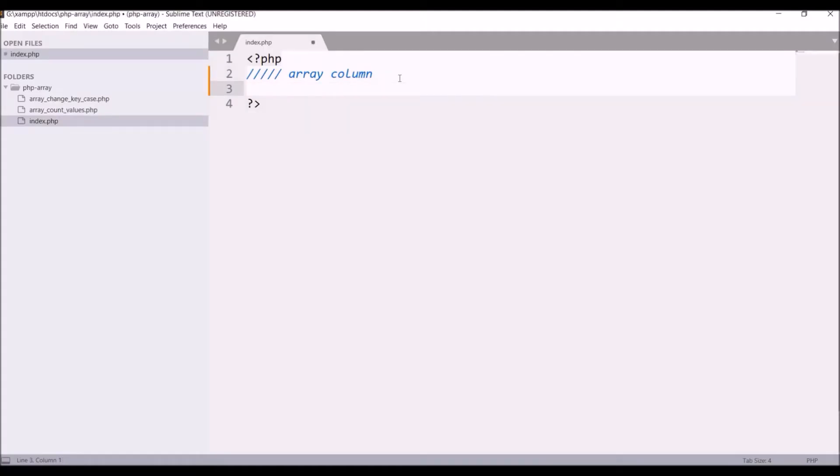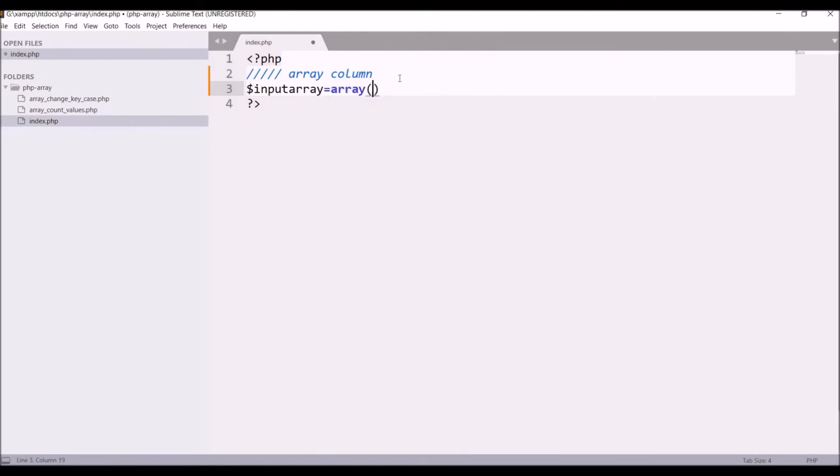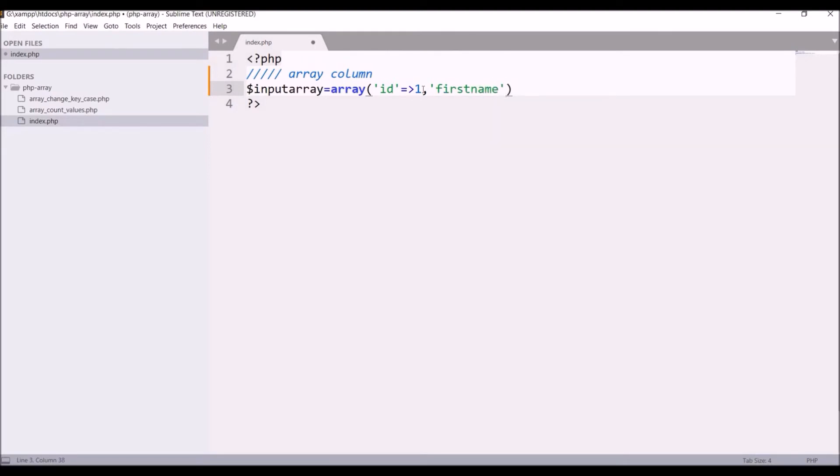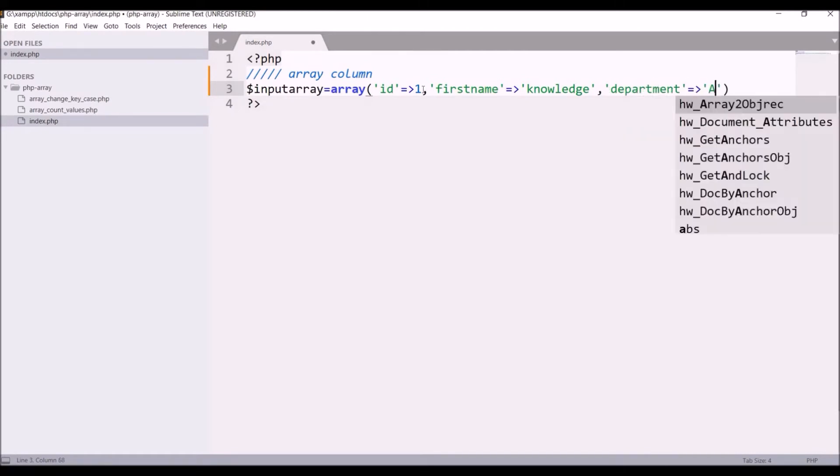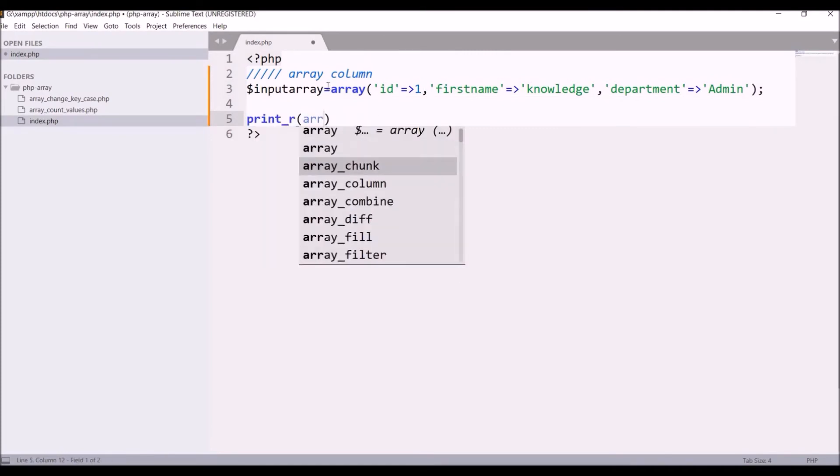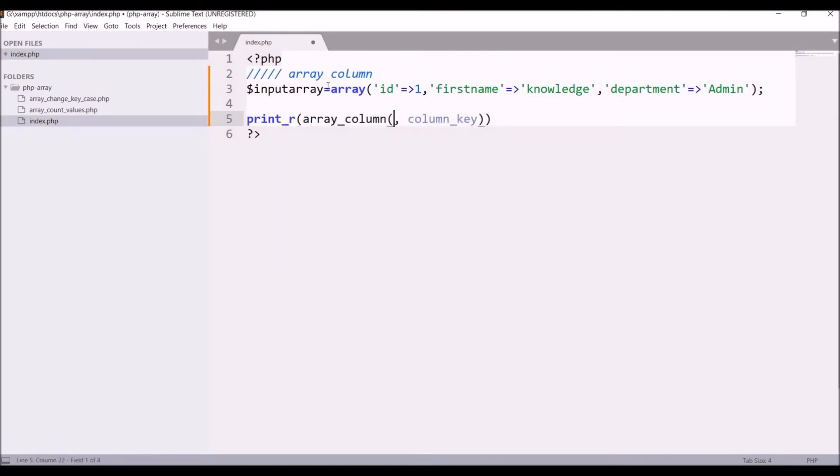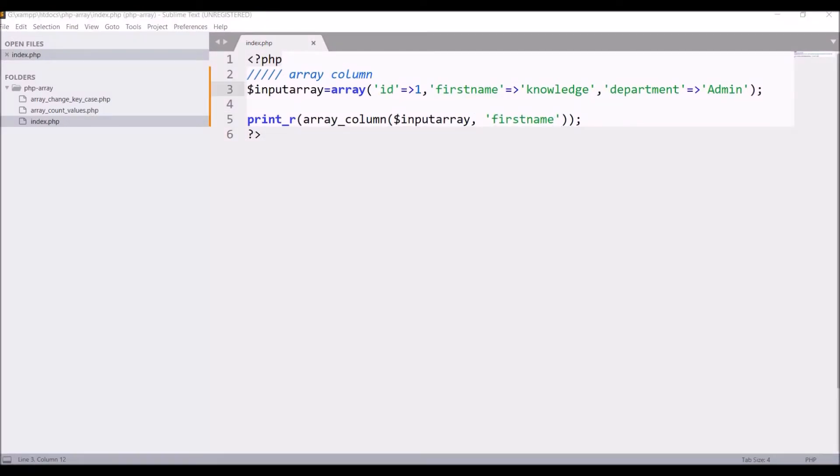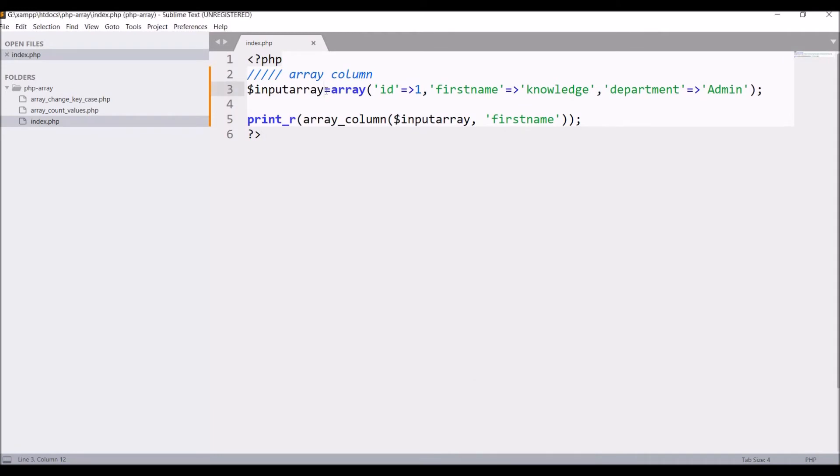Let's create first an input array. Write array, let's say ID goes to 1, firstname will be knowledge, then department let's say admin. Print array_column, pass the input array as first, then pass the column you want to fetch.